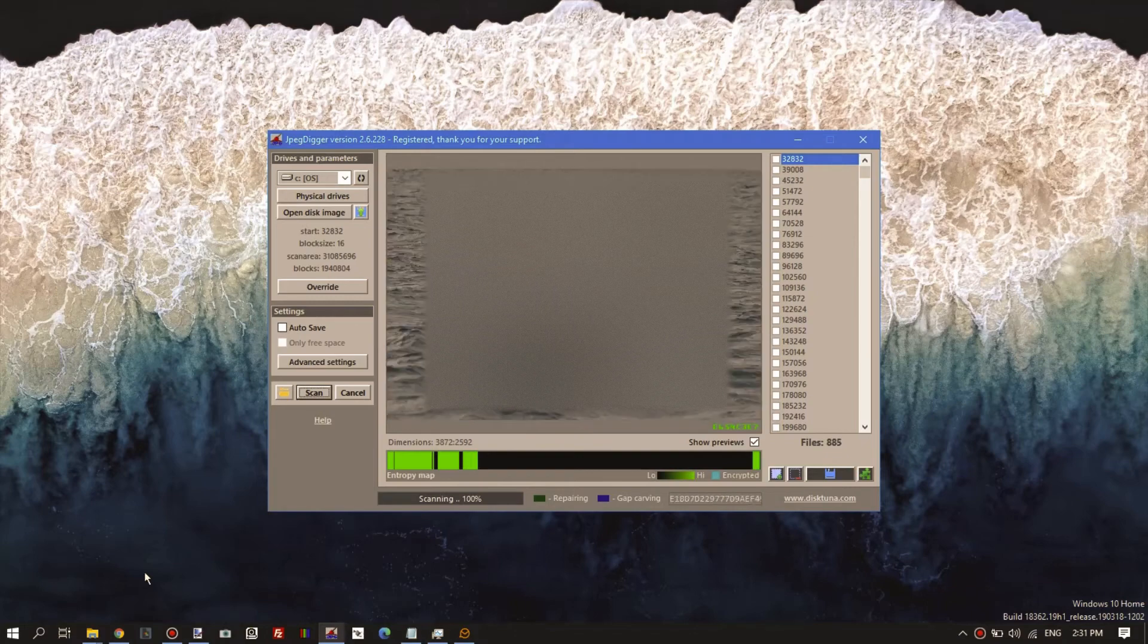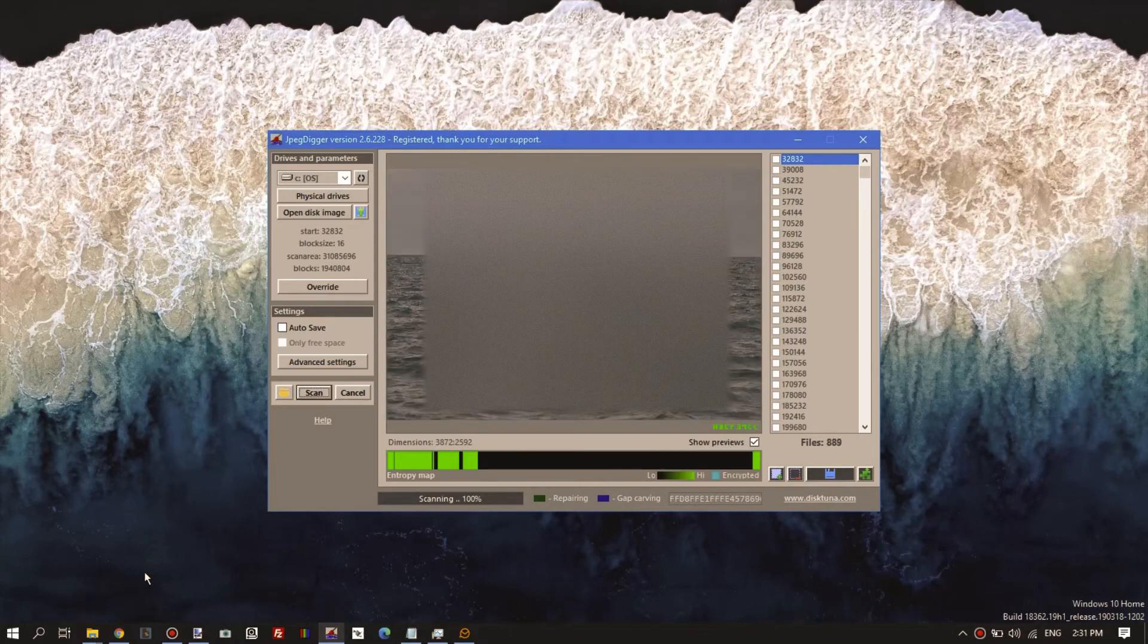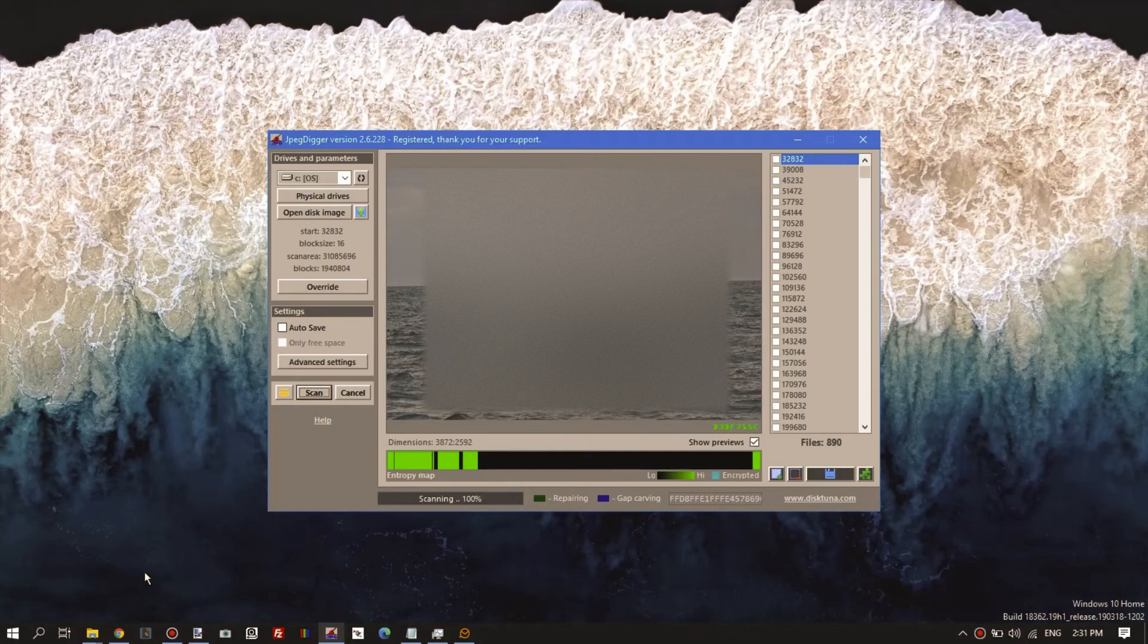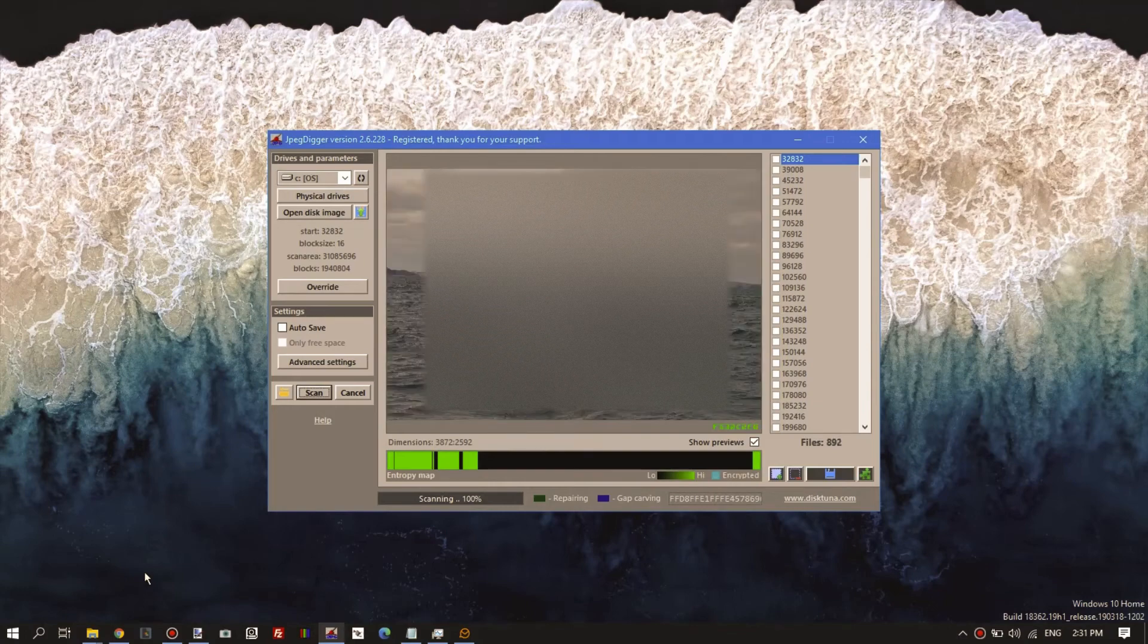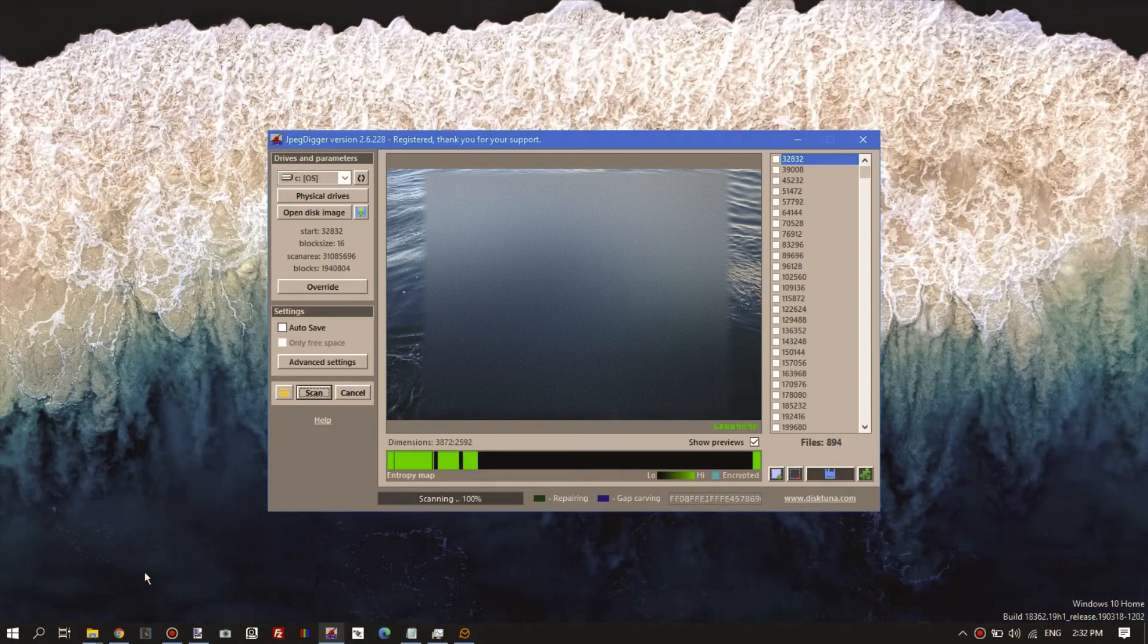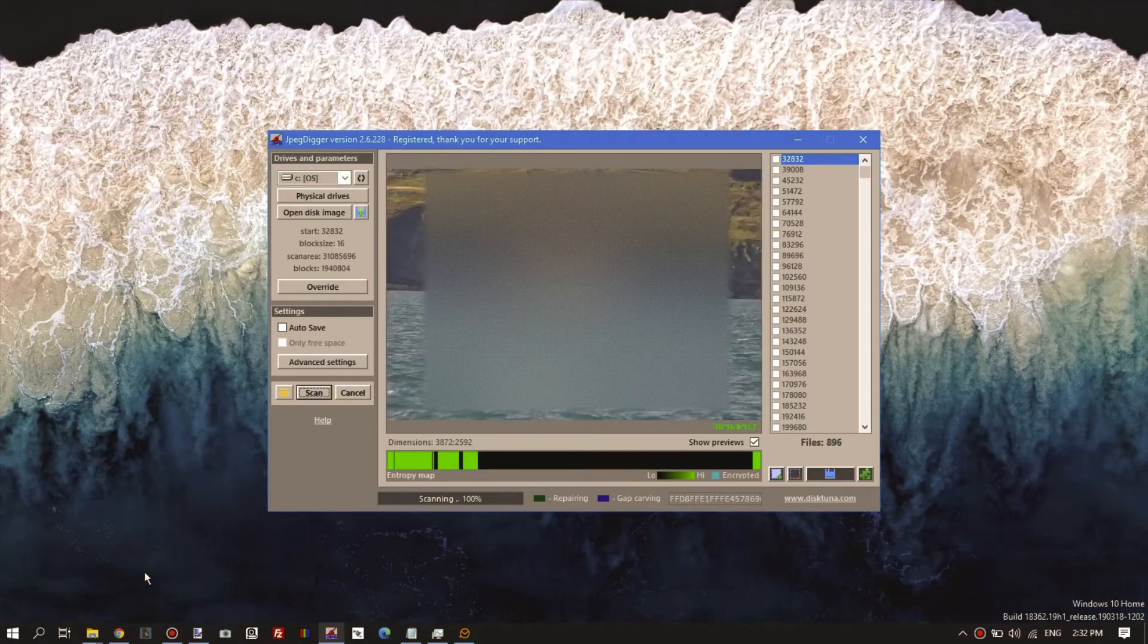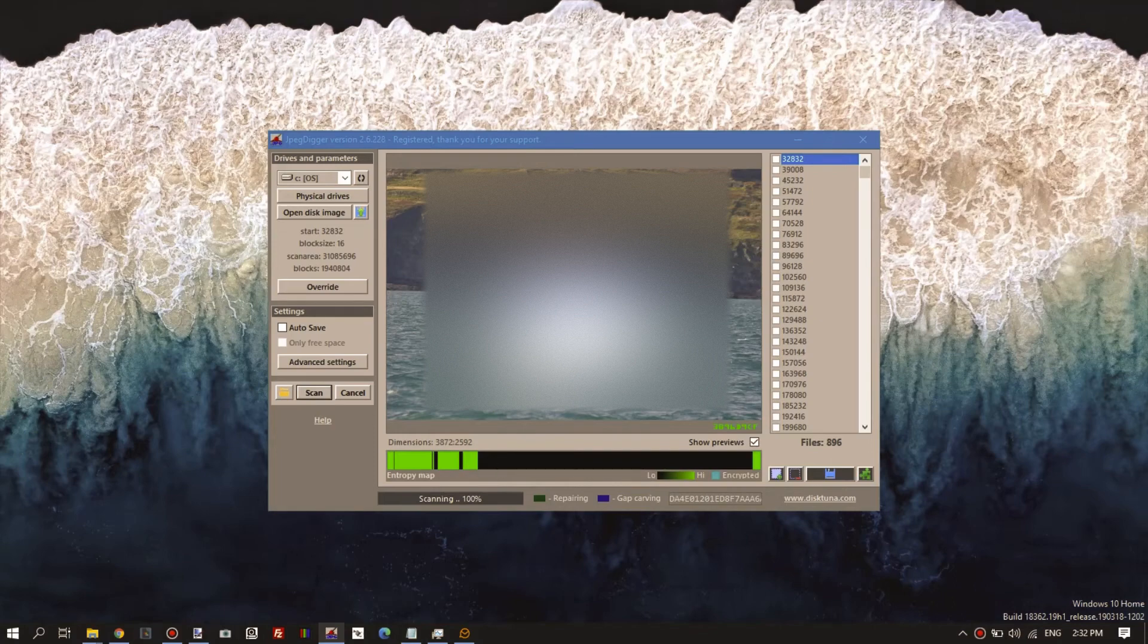But I have seen this more often, the large area of nothing and then all of a sudden some more files. It's not just some files, it's a good portion of the files that ended up here. Okay, scan is complete.